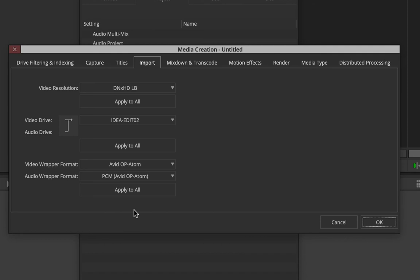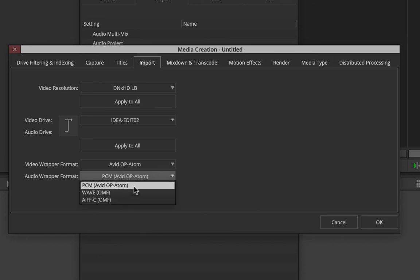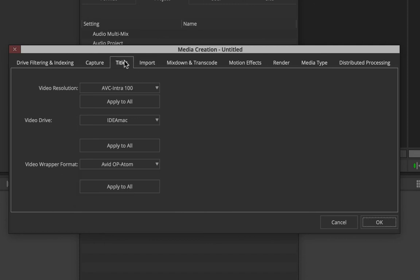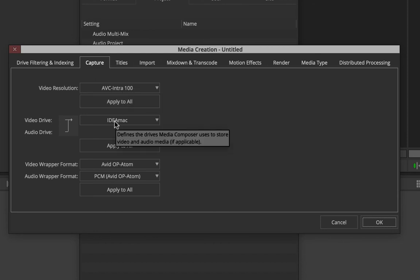I've chosen my portable hard drive as the location and I'll choose DNxHD LB, which is a lower bitrate. You can always choose SQ or HQ if you're working with a higher bitrate. For audio you can go for PCM WAV or AIF/AFF — PCM is fine because Avid's native format is also PCM. For titles, you can also decide which drive they go to, and the same options apply if you have archive tape footage to capture.